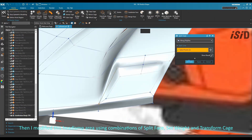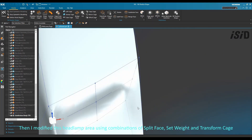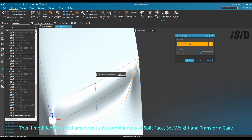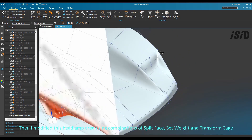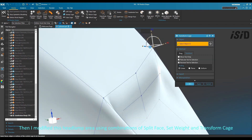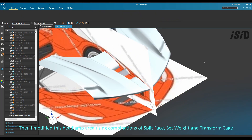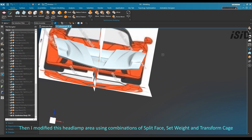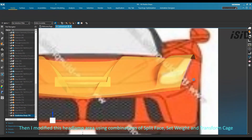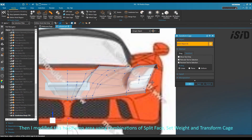I modified the headlamp area using a combination of split face command, set weight command, and transform cage. I adjusted it until I felt satisfied, with a little adjustment here and again.